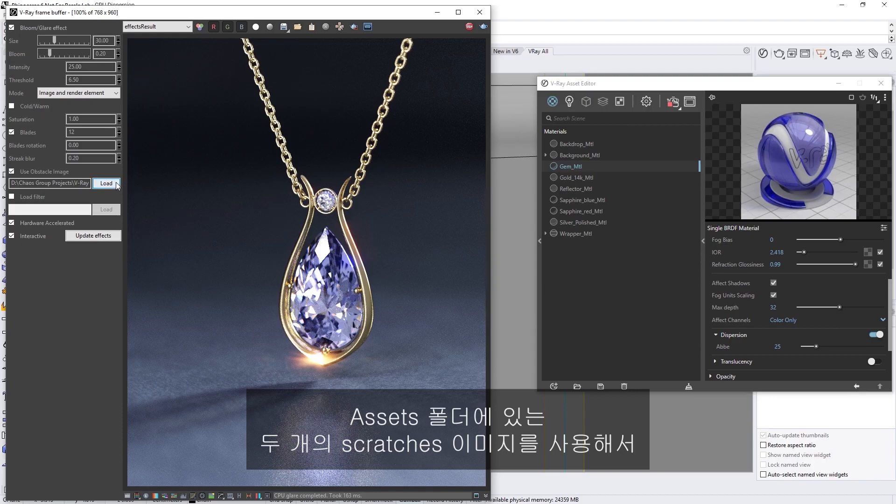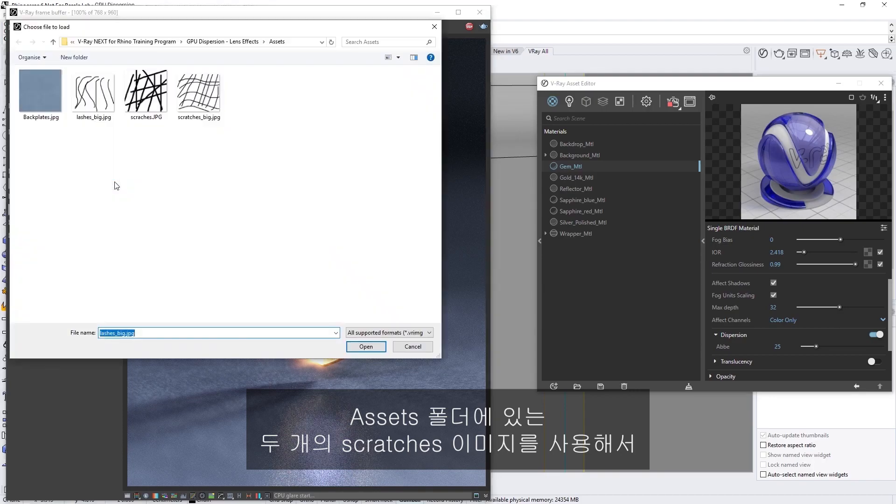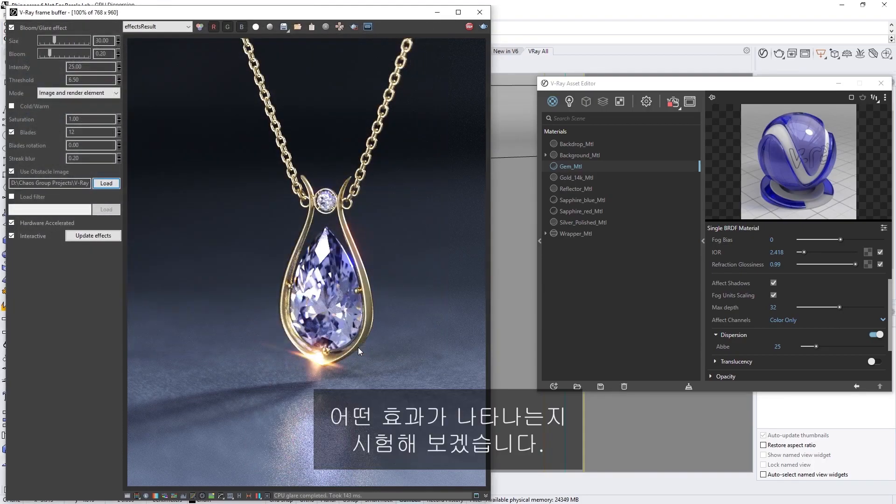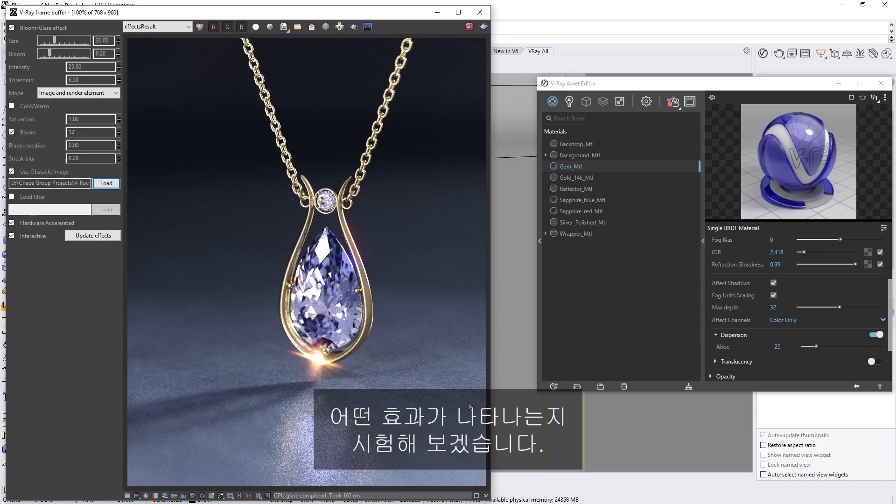Now let's try out the two scratches images in the Assets folder, to see what kind of effect they create as well.